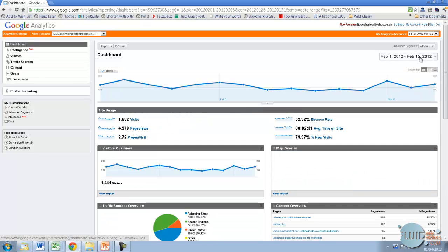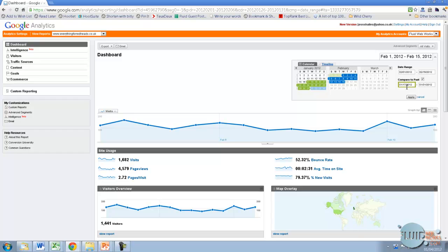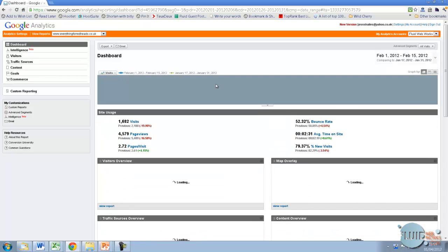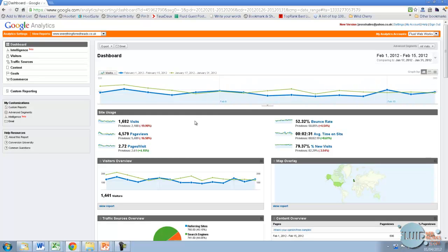I can also analyze a previous period. If I just press compare to past, it will automatically pick up the previous month. But I can also change what time period that is by just changing it here. I might want to look at the same sort of time period but six months ago or a year ago, and I can do that here. It means that there is another line added, another set of data underneath, so you can see how it's doing based on how it was doing in that previous time period.